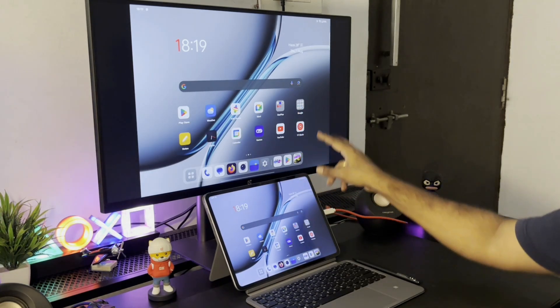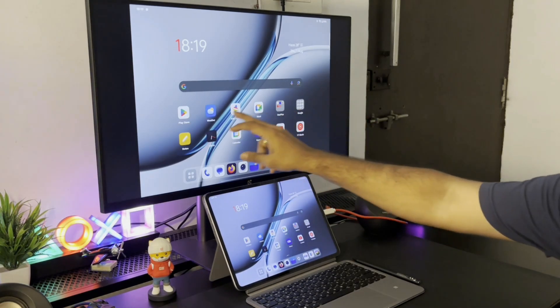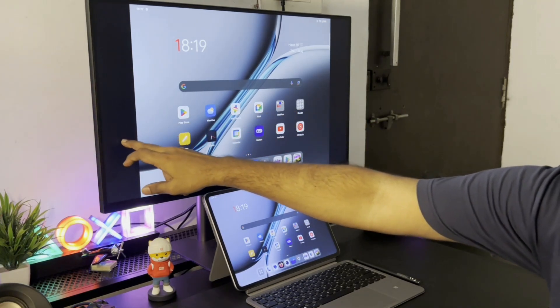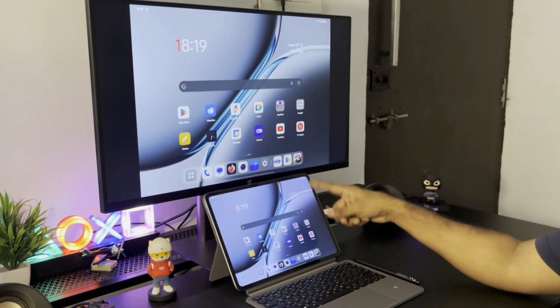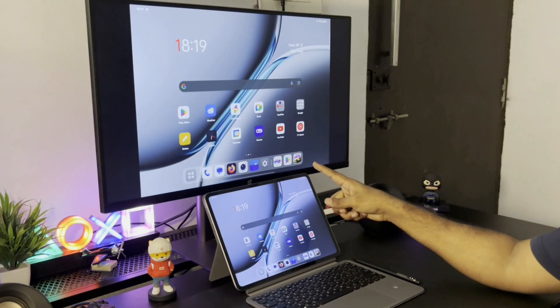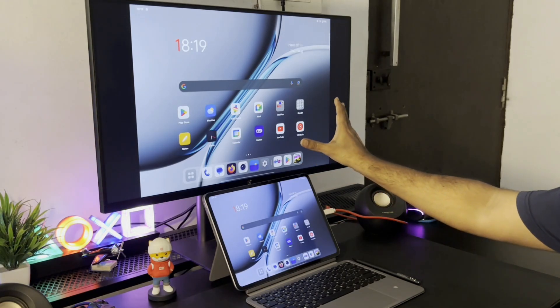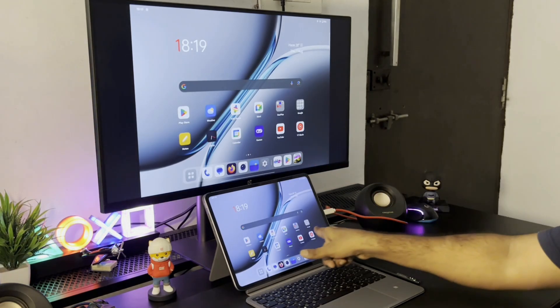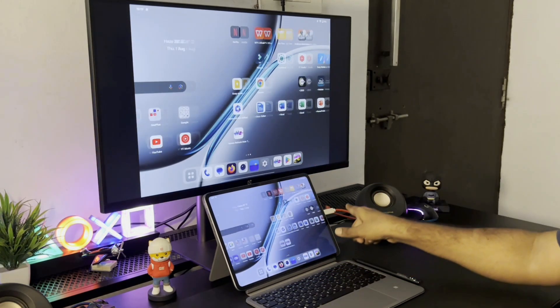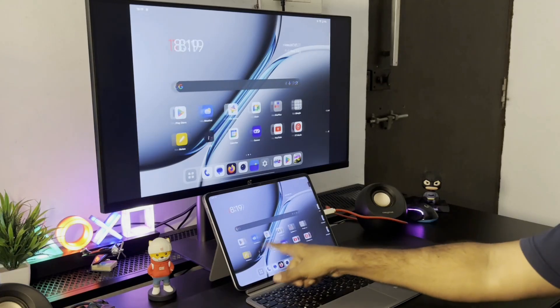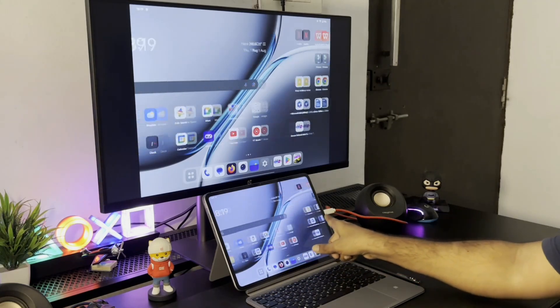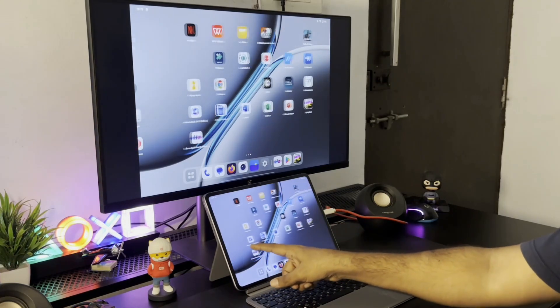But there are these black bars on both ends due to the difference in aspect ratios. There is a solution to remove them but I will explain that in the later part of the video. As you can see, there is no lag in mirroring the screen from the pad to the monitor. It works very smoothly.